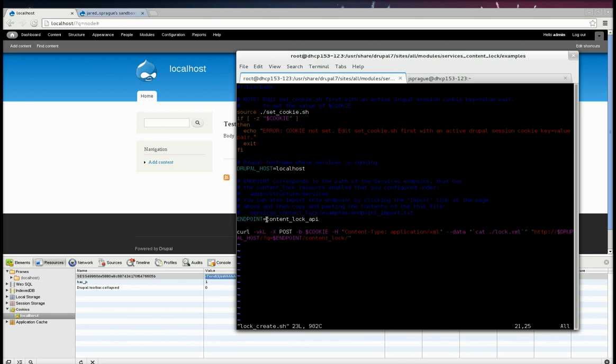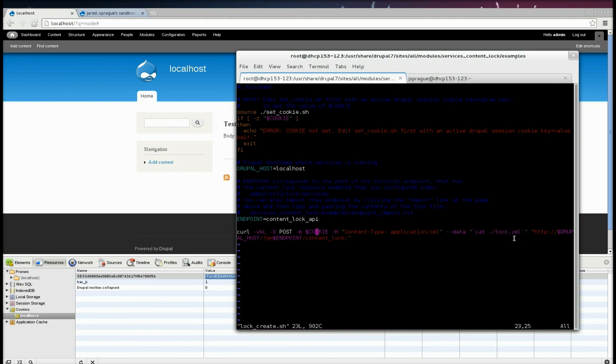The path variable. So this is content lock API. We put that all together into a curl command. It sends the cookie. And then it sends post data, the content of this lock.xml file, which is in the same directory as this. And then it sends it to the content lock resource.